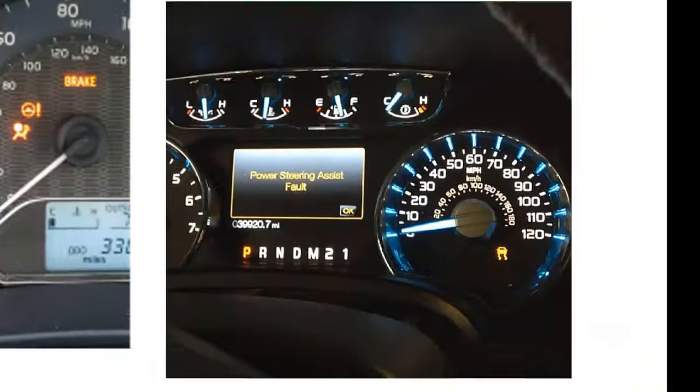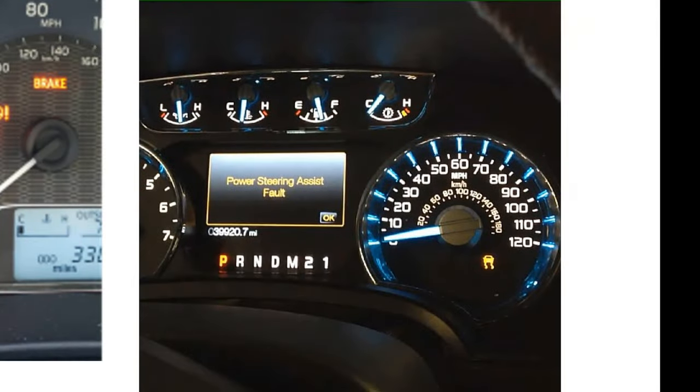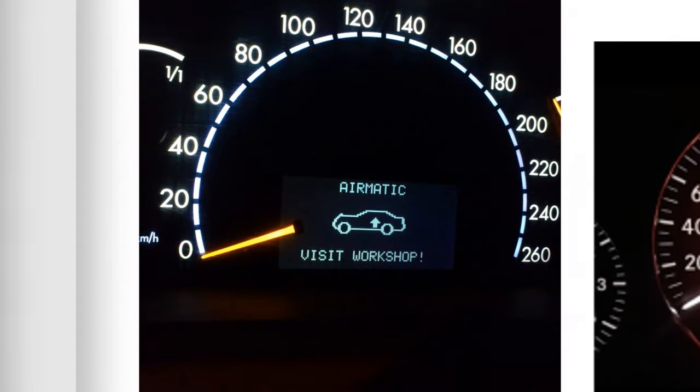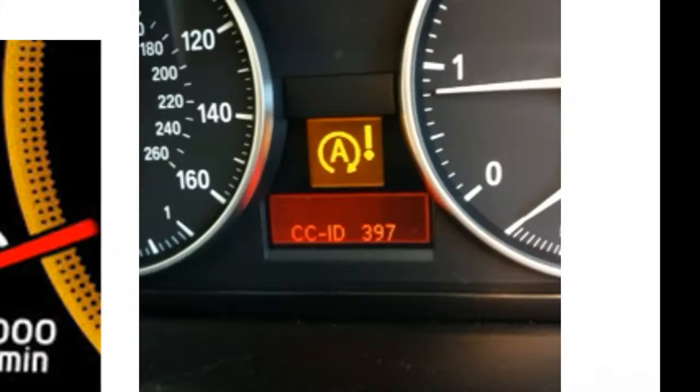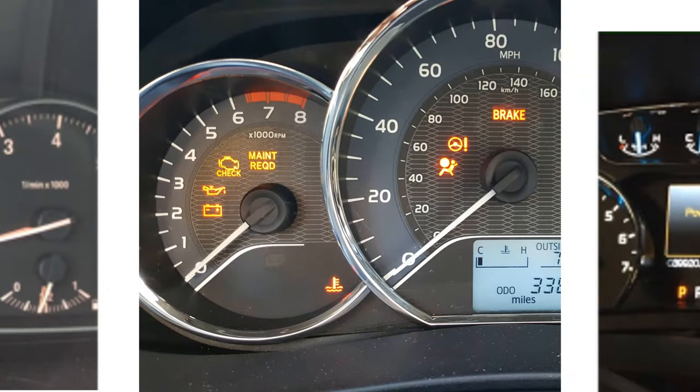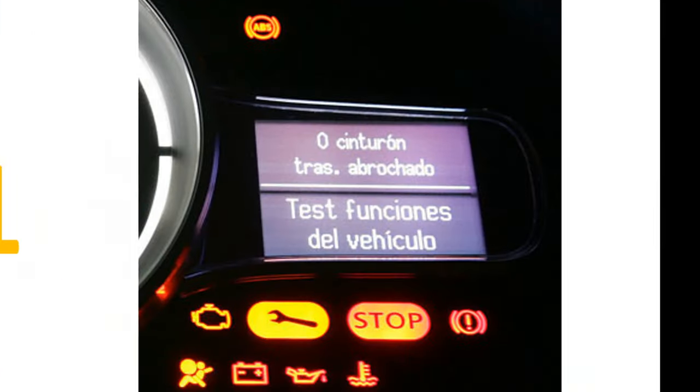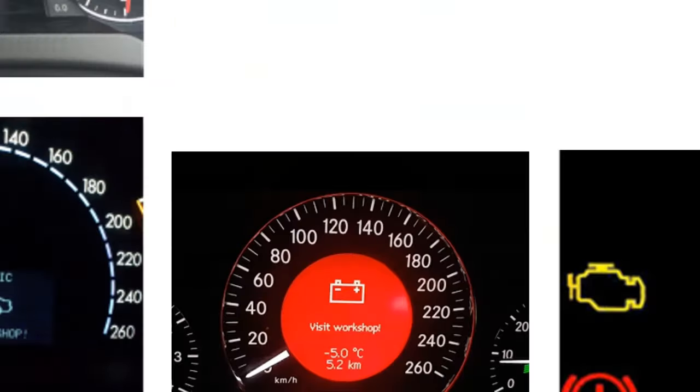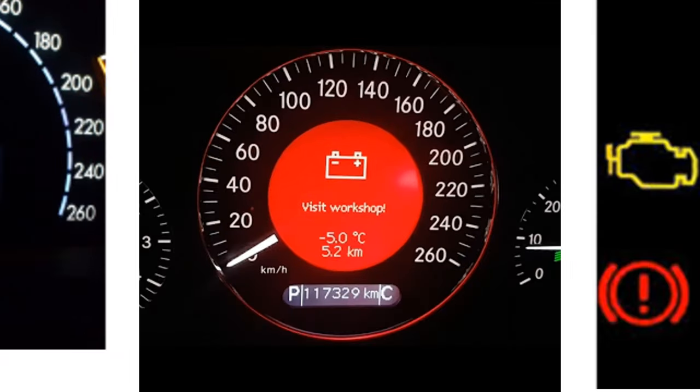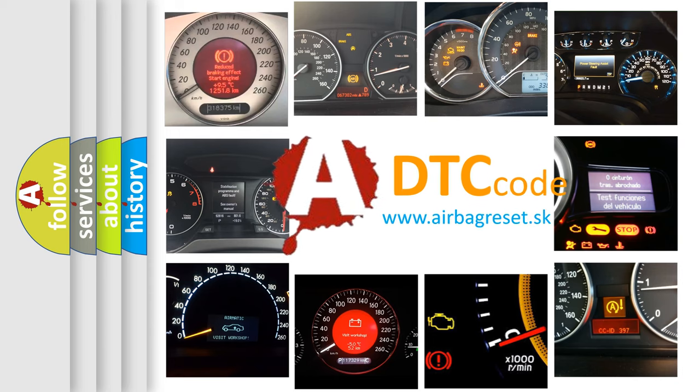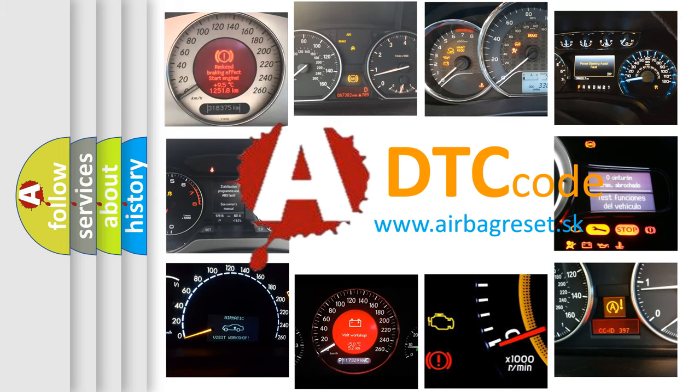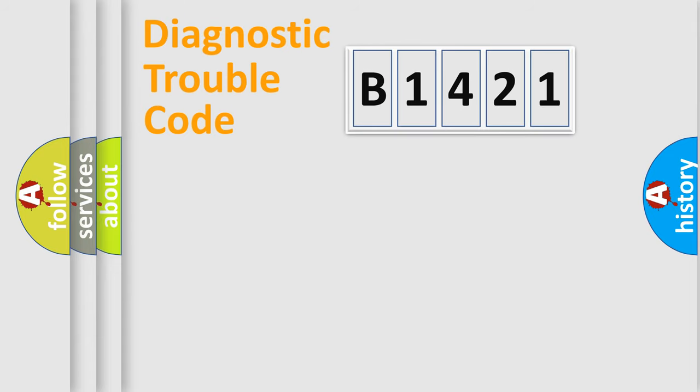Welcome to this video. Are you interested in why your vehicle diagnosis displays B1421? How is the error code interpreted by the vehicle? What does B1421 mean, or how to correct this fault? Today we will find answers to these questions together.